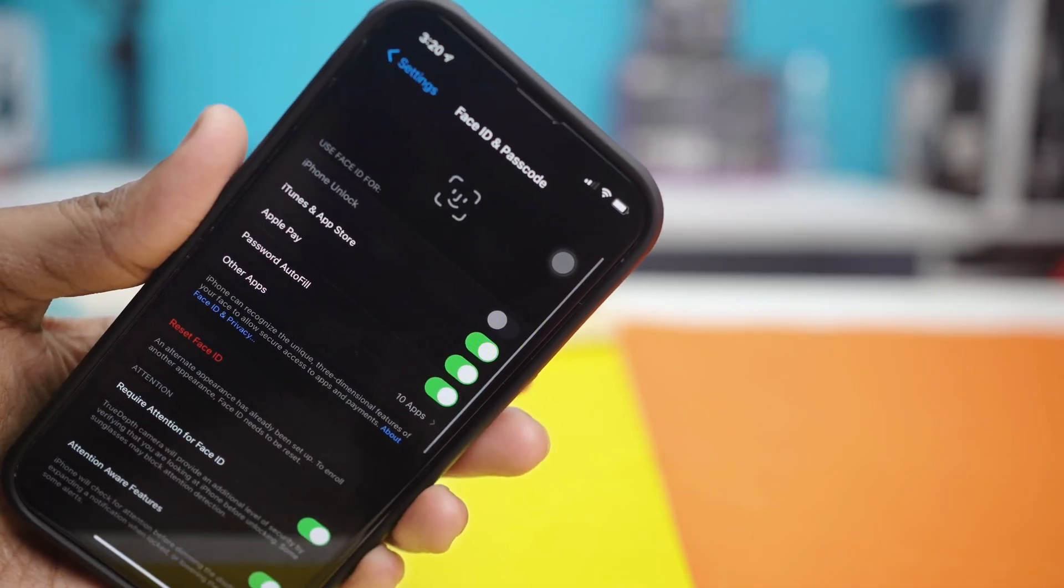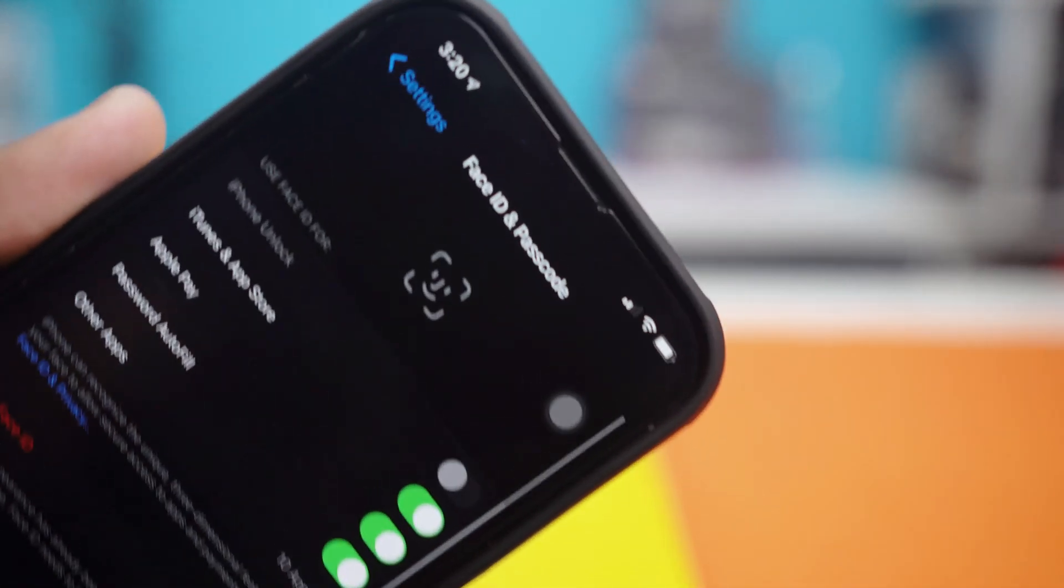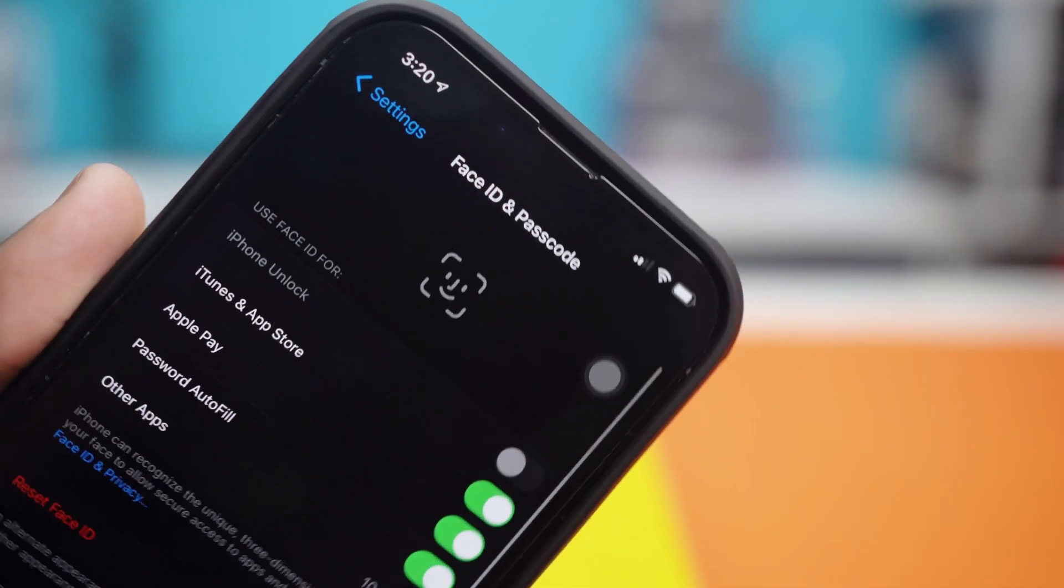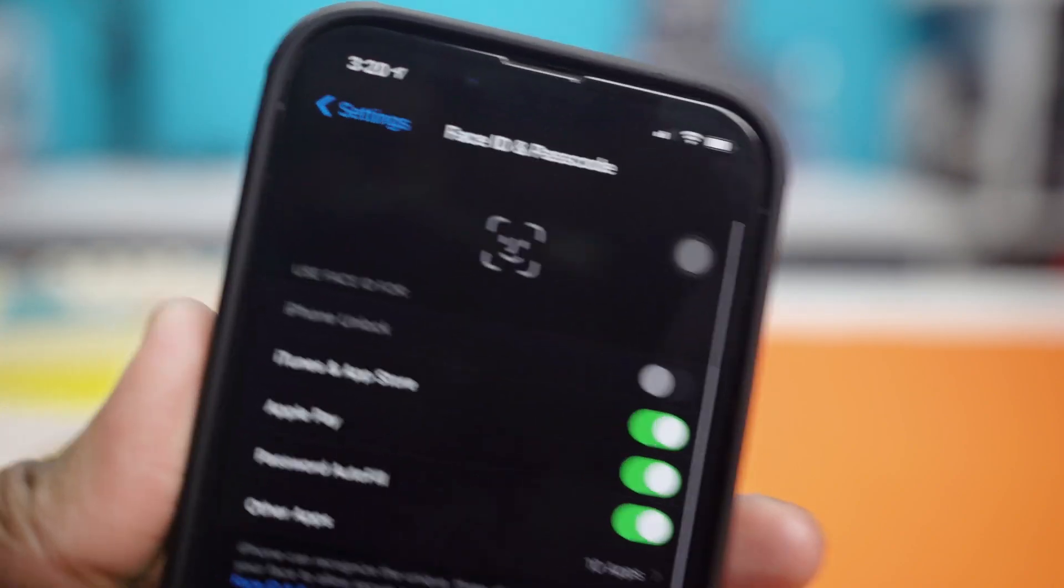So guys, in this video, I'm going to show you how to fix it if your iPhone's unlock toggle is grayed out in the Face ID settings.